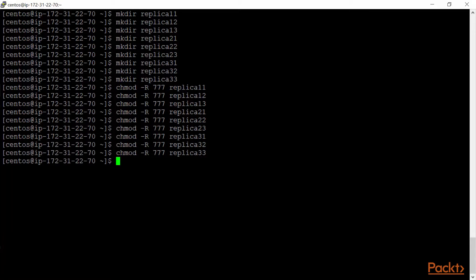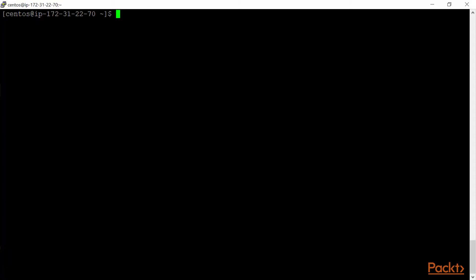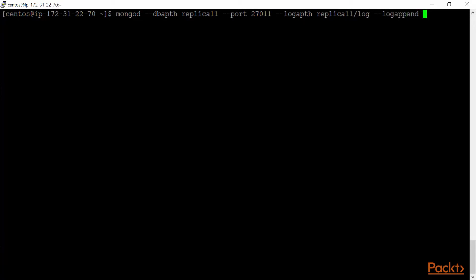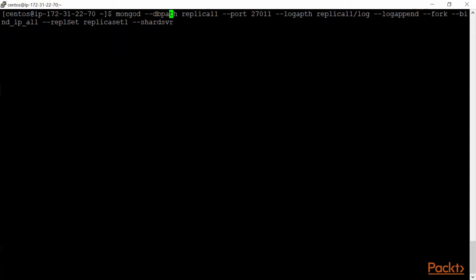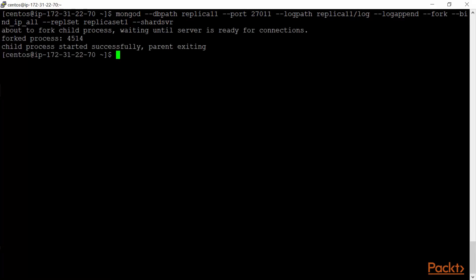Now the DB path for all nine servers is set. Remember two key points: each server must be under a replica set and configured as a shard server. So I'll run mongod with --dbpath replica11, --port 27011, --logpath replica11/log, --logappend, --fork, --replSet replicaset1, and --shardsvr. We correct a small spelling mistake, and the first of our nine servers is ready.